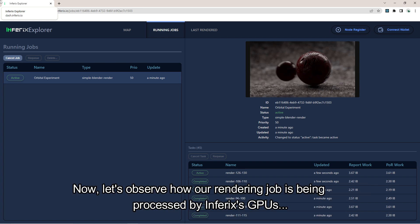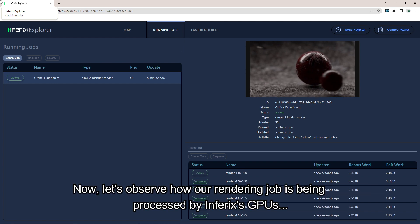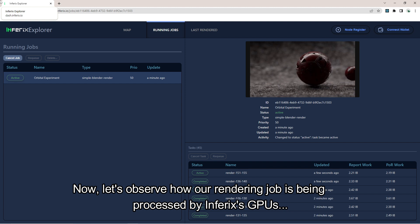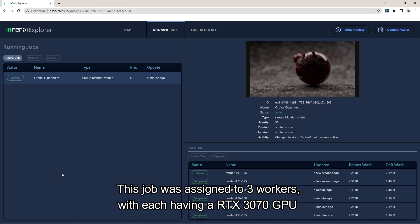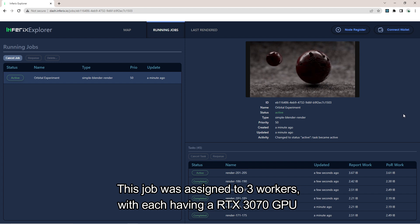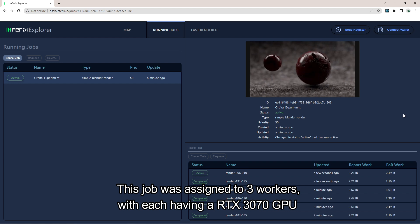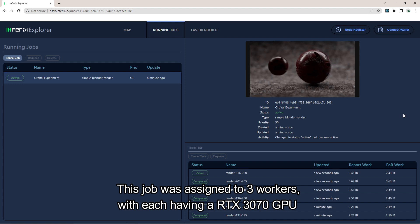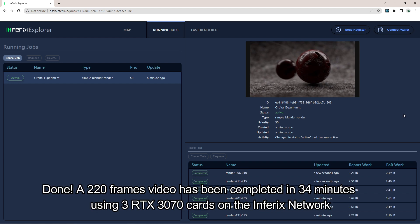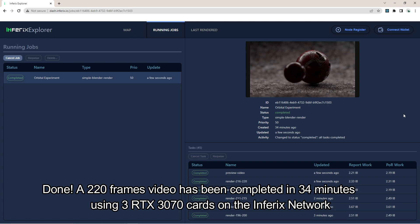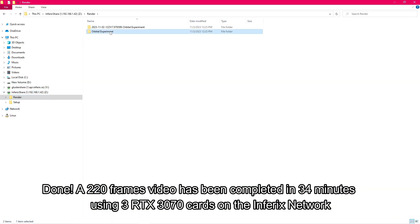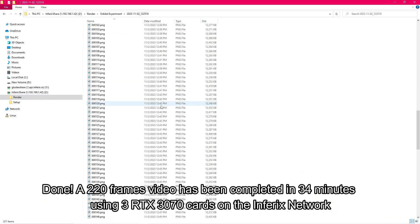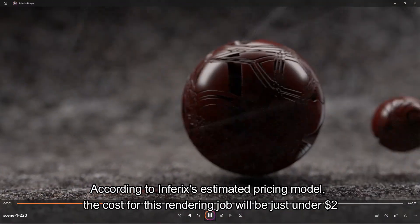Now let's observe how a rendering job is being processed by Inferex's GPU. This job was assigned to 3 workers, with each having an NVIDIA RTX 3070 GPU. A video of 220 frames has been completed in 34 minutes using 3 RTX 3070 cards on the Inferex network.